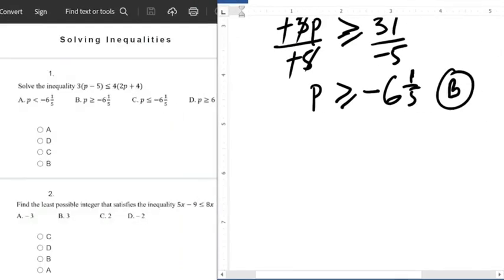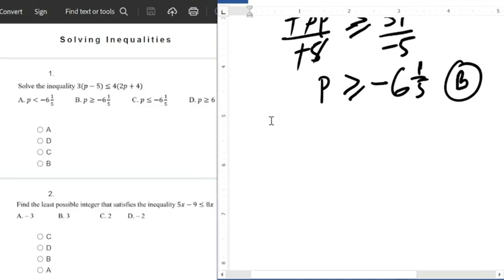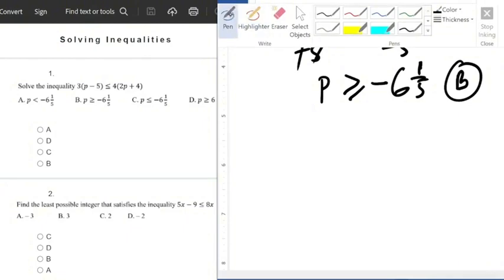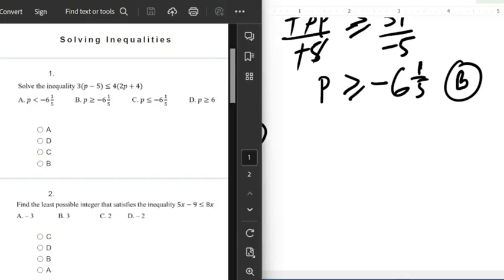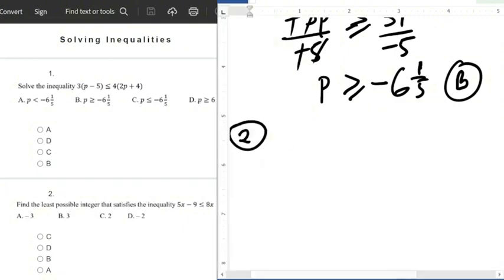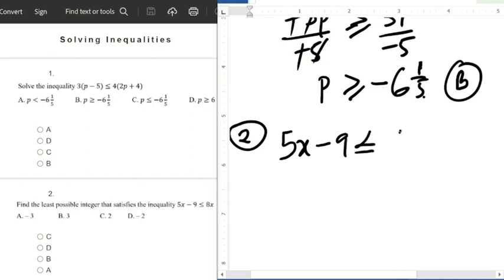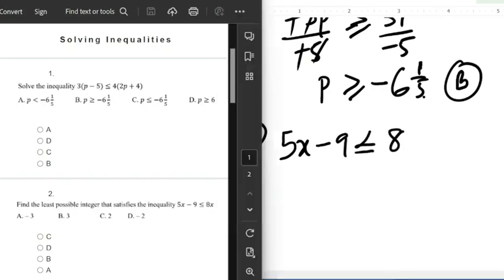We'll go to question number 2 now. For question number 2, we are asked to find the least possible integer — that is, the minimum possible integer — that satisfies the inequality: 5x minus 9, less than or equals to 8x.